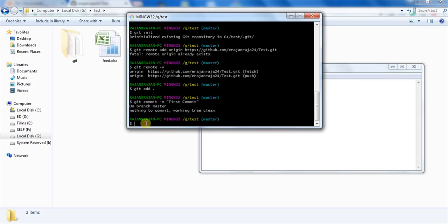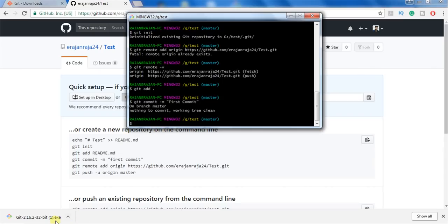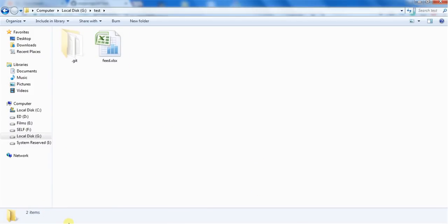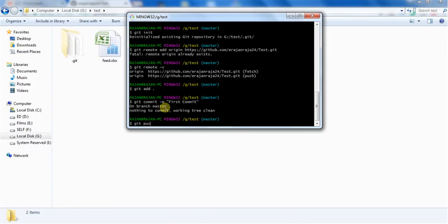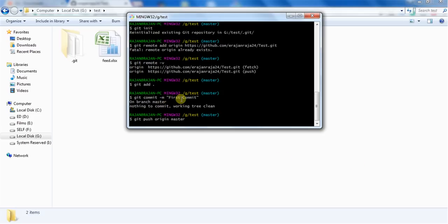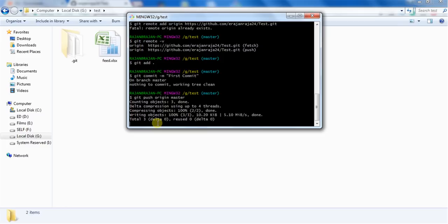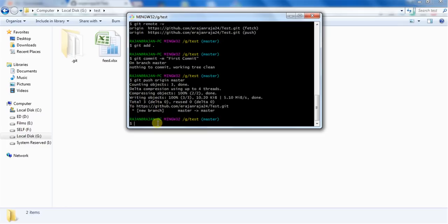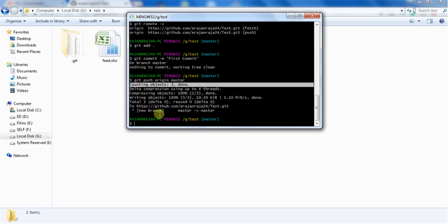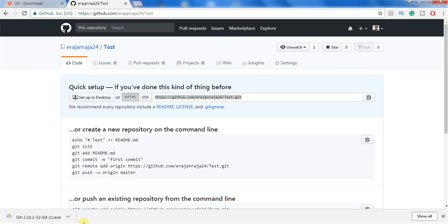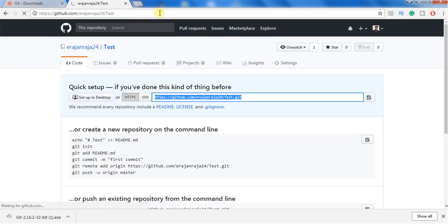Finally, use the command 'git push origin master' to push the file to the repository. Sometimes it will ask for credentials when you do this for the very first time — just provide your GitHub username and password so it can interact with the repository. You can see that a new branch 'master' is created and the file is pushed to the given repository.